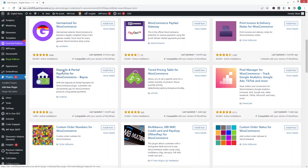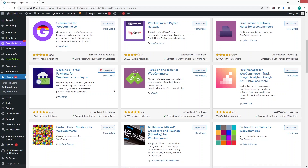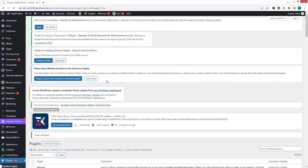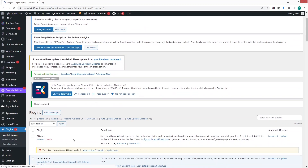We need to install the 'Deposits and Partial Payments for WooCommerce' plugin by Bina. Let's click on Install Now and then Activate. The plugin is now installed.